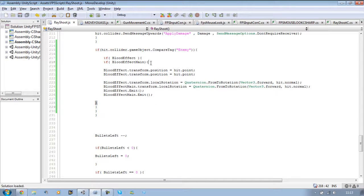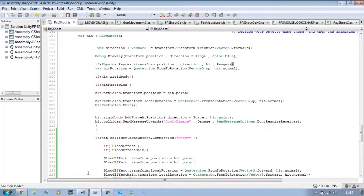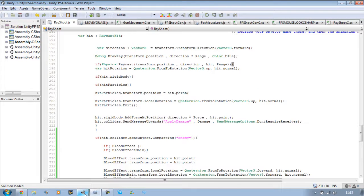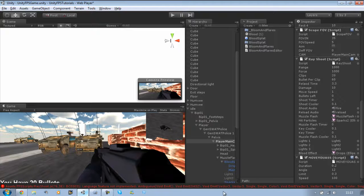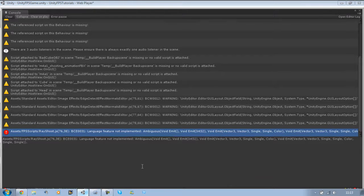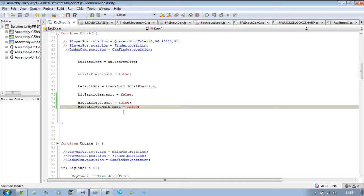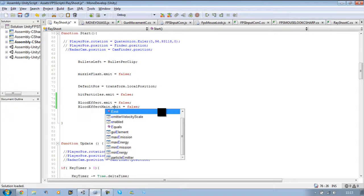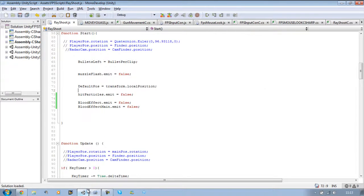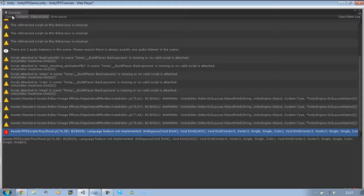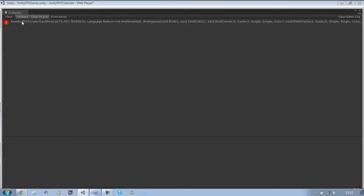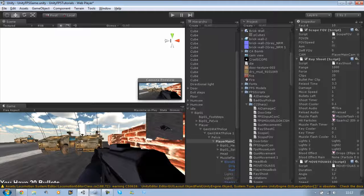Let's go back into Unity and it should display those particles when I hit the collider named enemy. There we go, no errors. Let's run this and give it a shot.